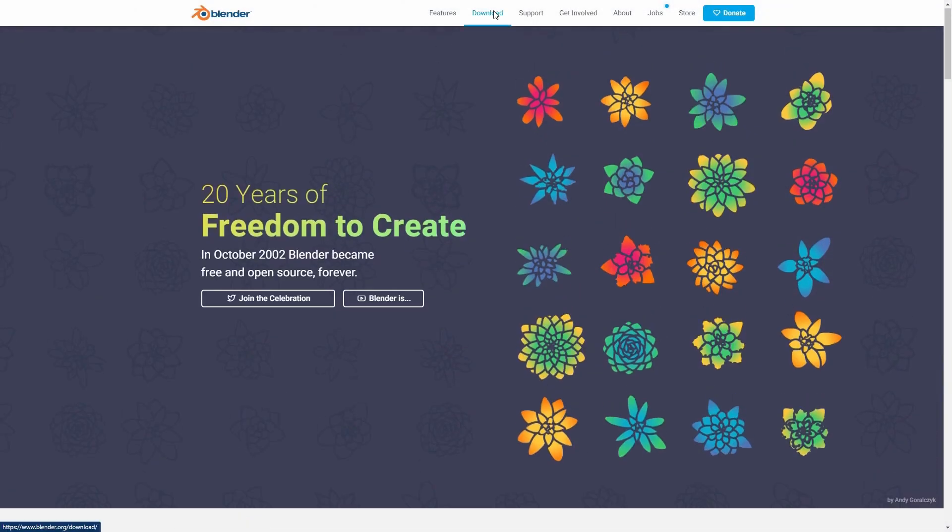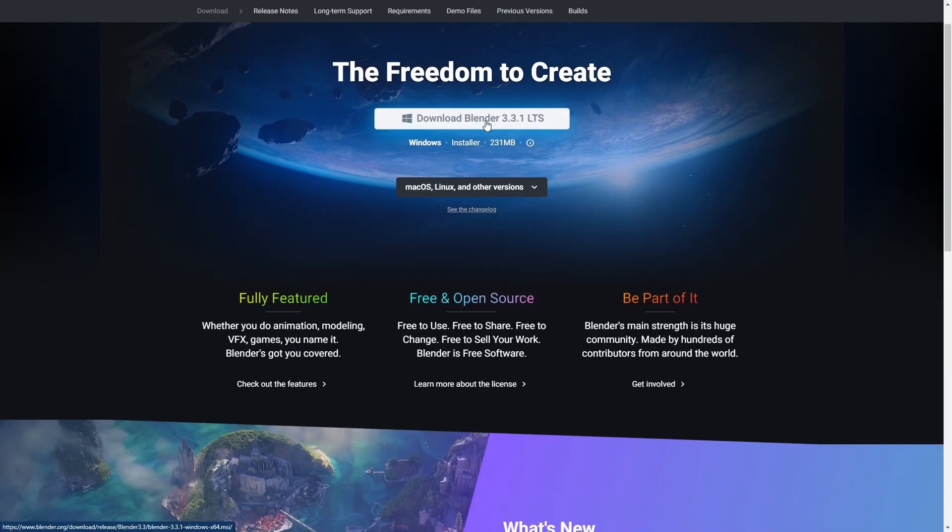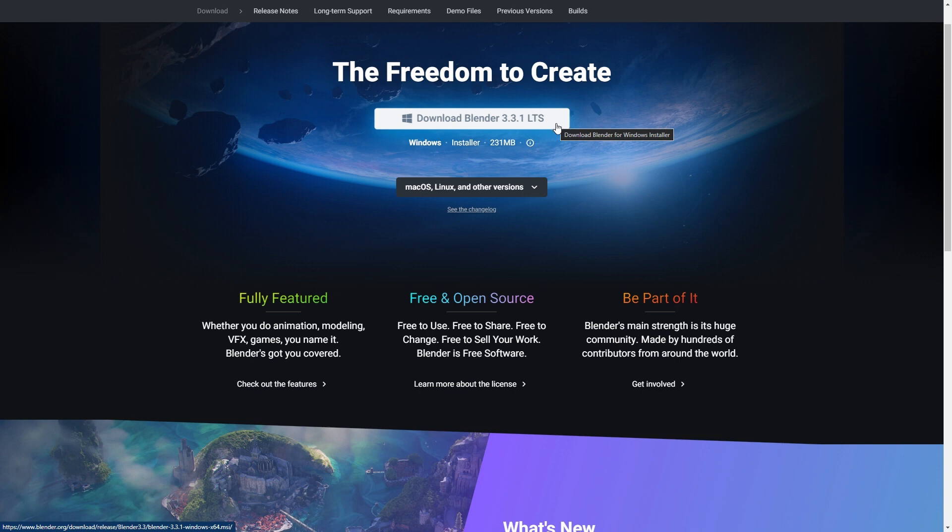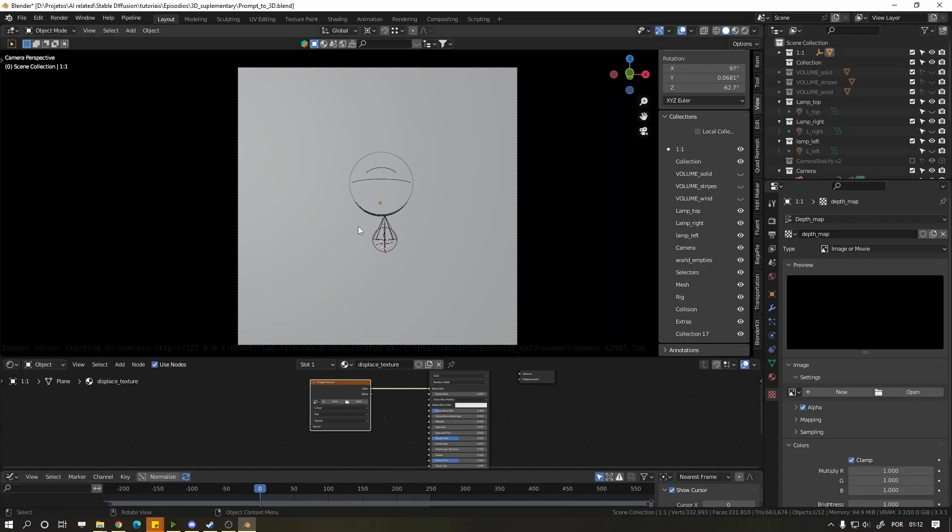First you need Blender, download it and install it in the link in the description. There are blend files that I did for you also in the description. Download and extract the file somewhere.